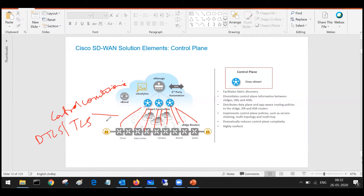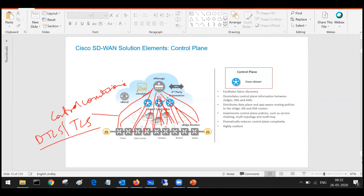Using these control connections you will be getting your control plane updates. The controllers form control connections with your edge routers; vManage also creates control connections with your edge routers. These control connections are DTLS and TLS. Whenever any edge router is getting onboarded, it will form a control plane connection with the vSmart, and once that connection is successfully up, it will advertise its routes to the vSmart.